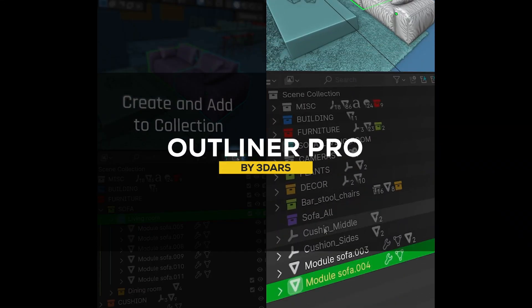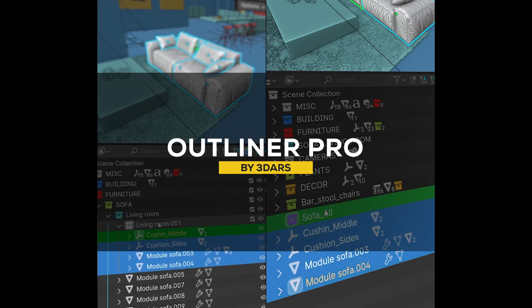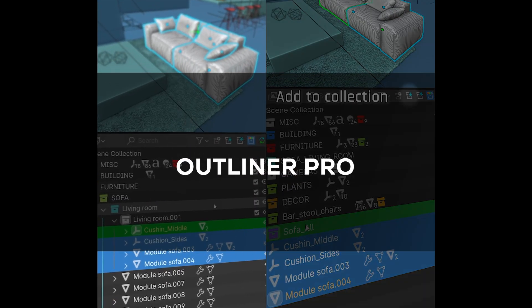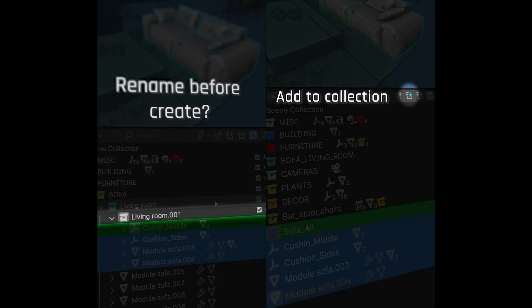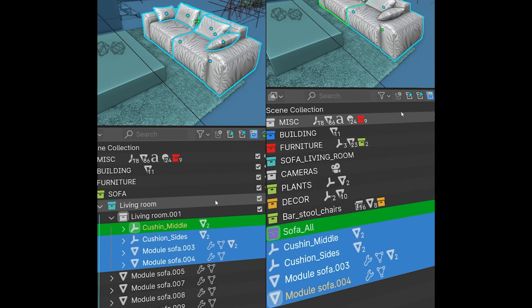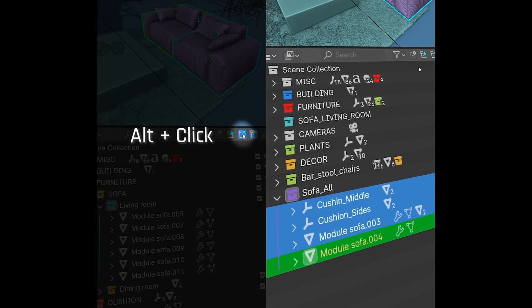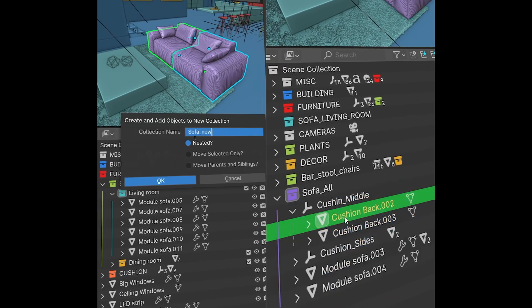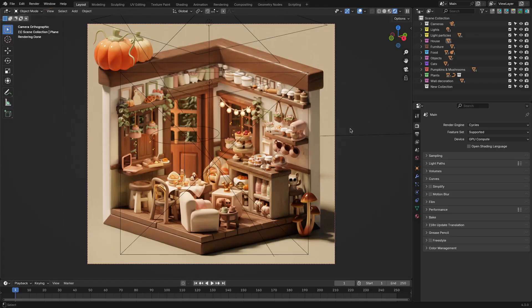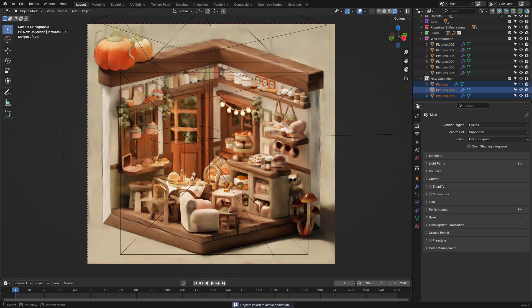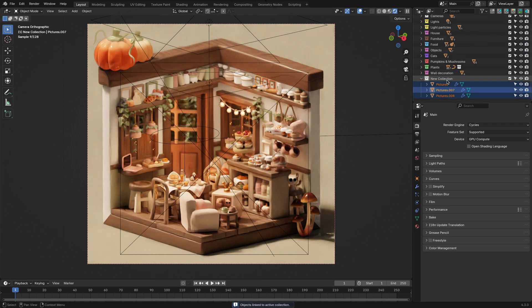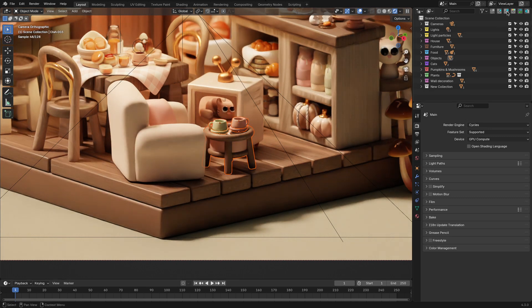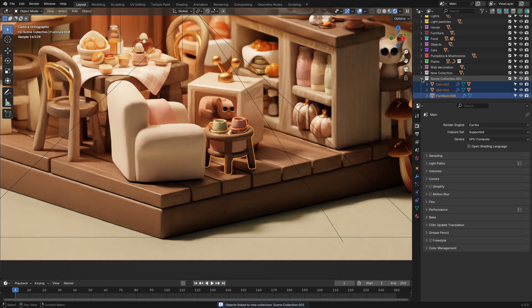The next add-on is called Outliner Pro. If you've ever wrestled with managing objects and collections in Blender's Outliner, this tool makes the whole process smoother, faster, and kind of fun. For starters, it lets you move objects and collections without the endless scrolling and dragging. Honestly, it can be a lifesaver if you are working with complex scenes. Plus, you can create new collections on the spot and immediately drop objects into them.